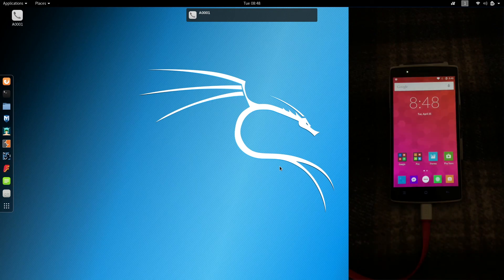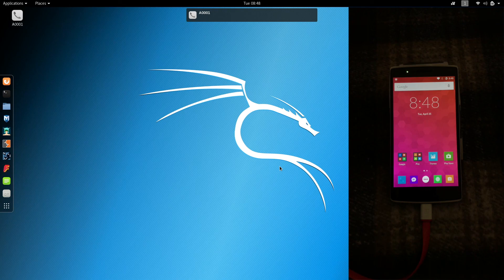We're finally done — NetHunter successfully flashed. If something went wrong, please leave me a comment. I do plan to make more Kali NetHunter video tutorials in the future. I'm also going to get back into making more Kodi videos, so subscribe and like.